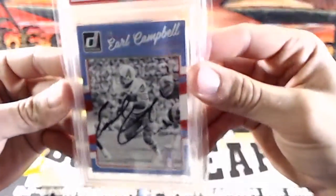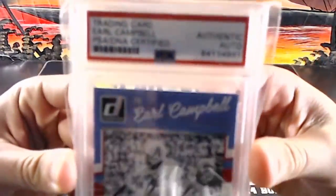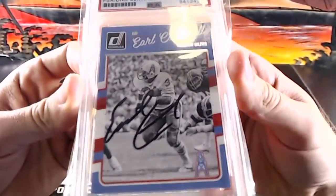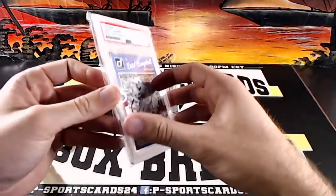Alright, Earl Campbell, on-card auto, PSA DNA certified. Earl Campbell auto.